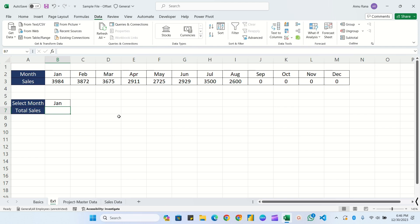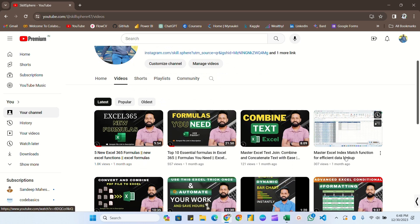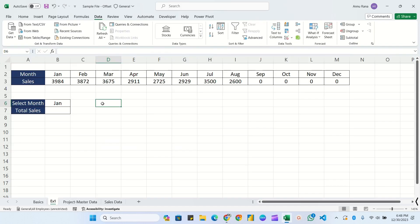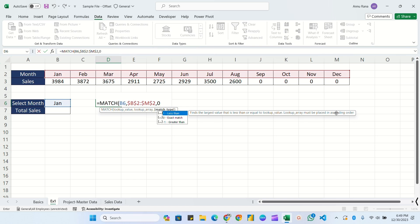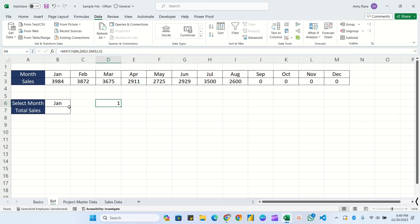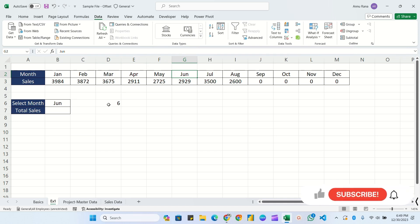We'll also be using the MATCH function in this. If you don't know MATCH, you can visit my YouTube channel SkillSphere where I have an Index-Match video. Briefly, MATCH returns a numeric position. For example: equals MATCH, lookup value, comma lookup array - press F4 to fix the range - comma zero for exact match. If we pass June, it returns six because June is in the sixth position.